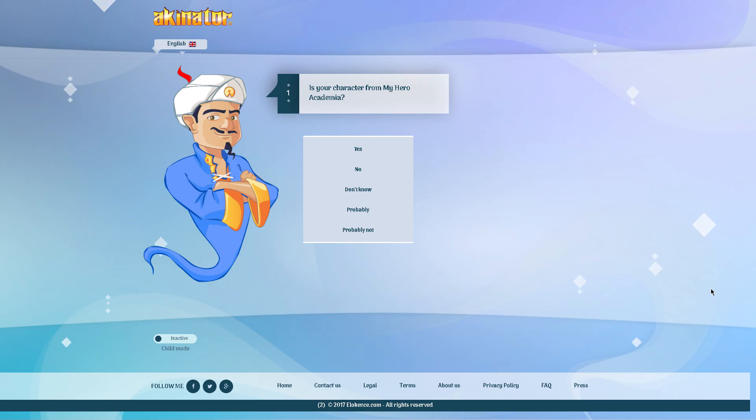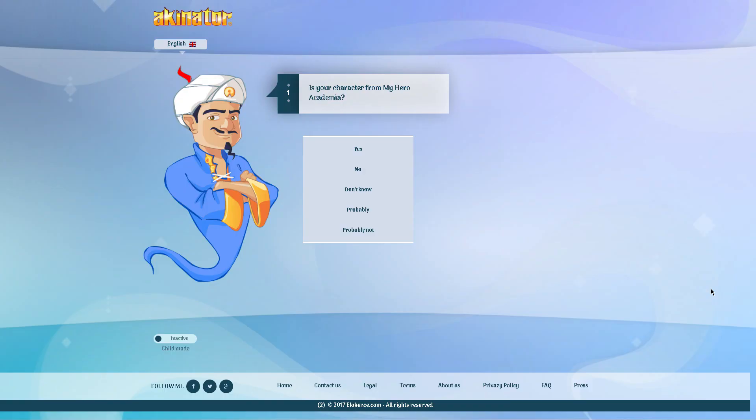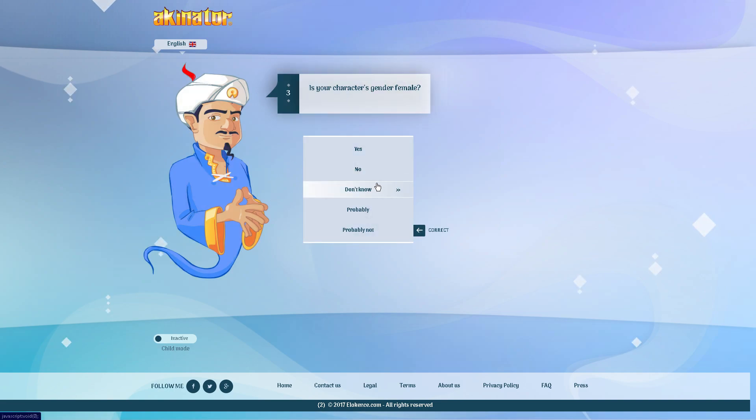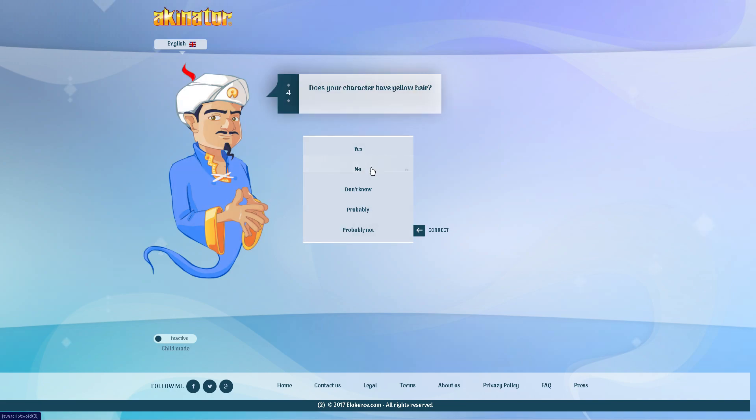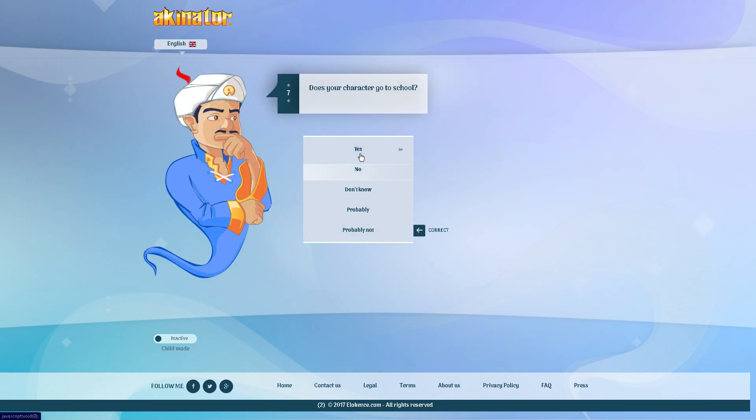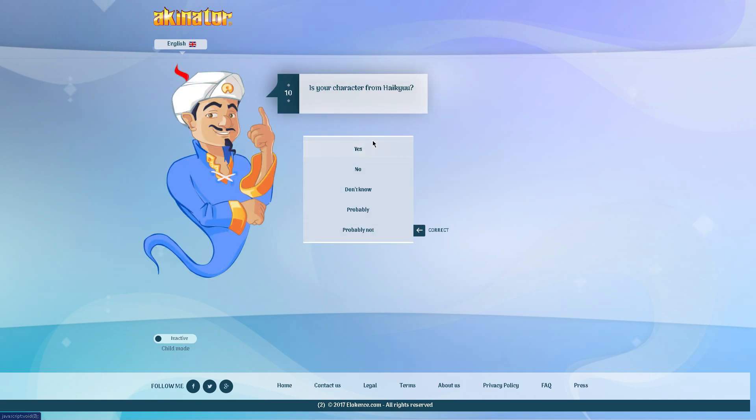Alright guys, now I am on my last one. I'm gonna be doing Hinata from Haikyuu, you know the little short orange hair, orange haired guy, you know what I'm talking about. So let's get into this. Is your character from My Hero Academia? No. Does your character have dark hair? No, it's bright orange. Is your character's gender female? No, Hinata is not a female even though he is built like one. Does your character have yellow hair? No. Does your character have powers? No. Is your character from a Japanese anime? Yes, he is. Does your character go to school? Yeah. Does your character use a knife? No. No way. Are you kidding me?